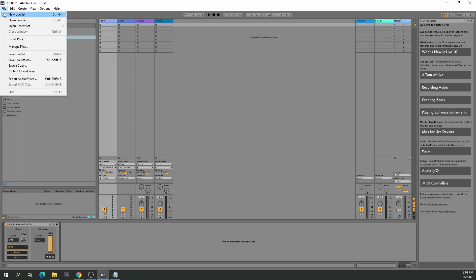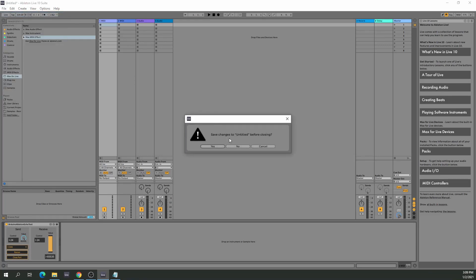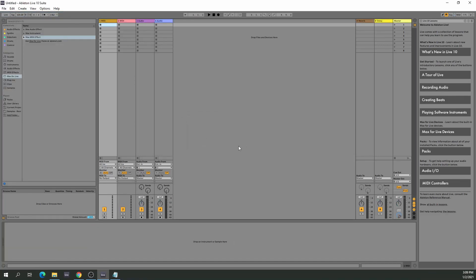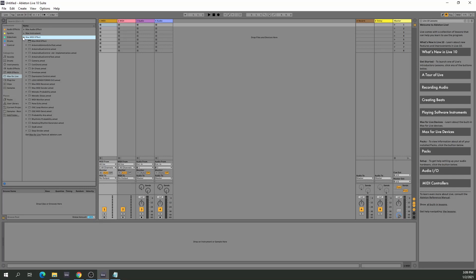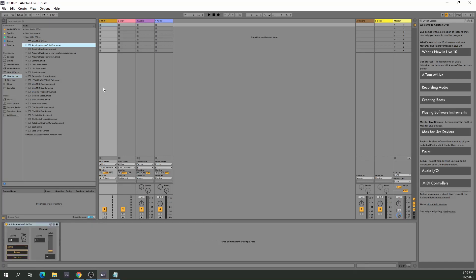Let's go close that and go over to Ableton. Let me start with a new track because you won't have this one installed yet. Now because you copied it to the Max MIDI effects folder, if you navigate to Max for Live, Max MIDI effects, you will see the echo test over there.